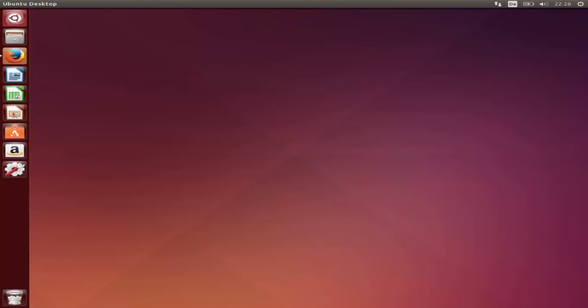In this video I'm going to show you how to download and install Android Studio on your Ubuntu operating system. The prerequisite is you need to have Oracle Java JDK installed on your system. I'm assuming you already have Oracle Java installed. If you don't know how to install it, I will paste a link in the description so you can watch that video first.